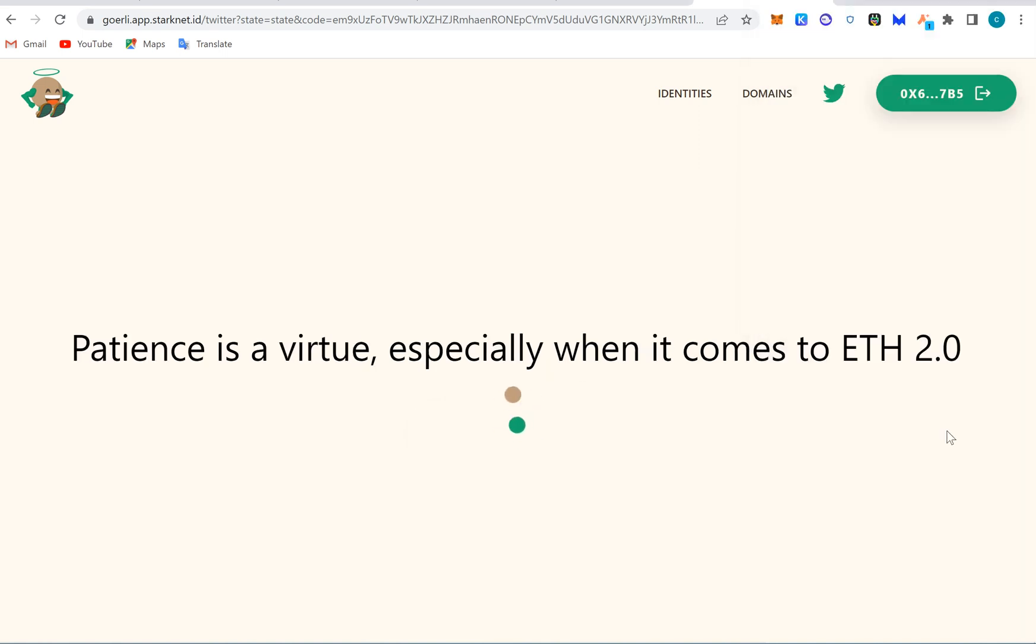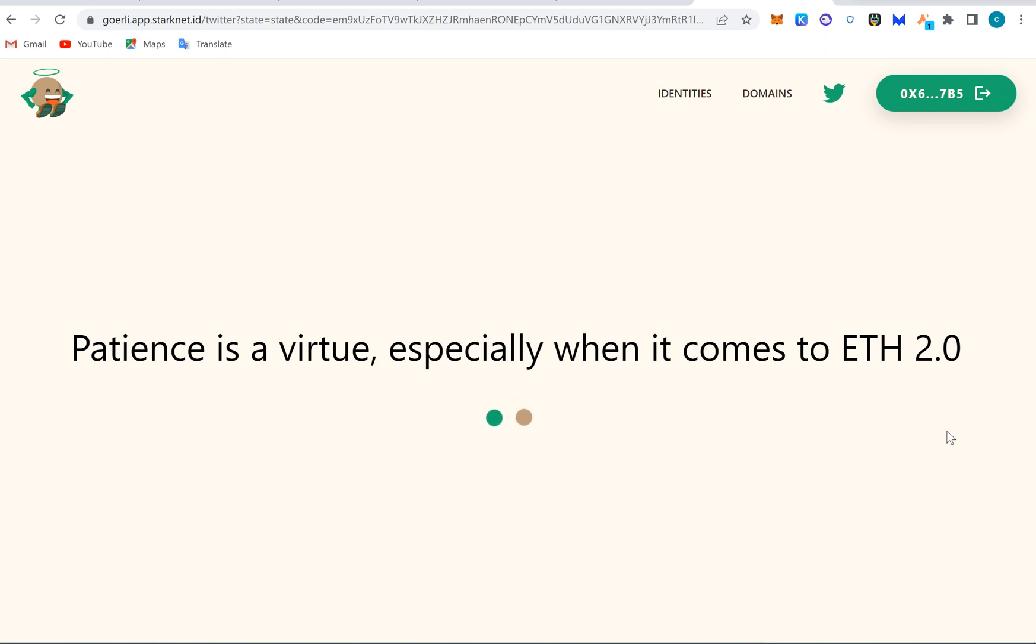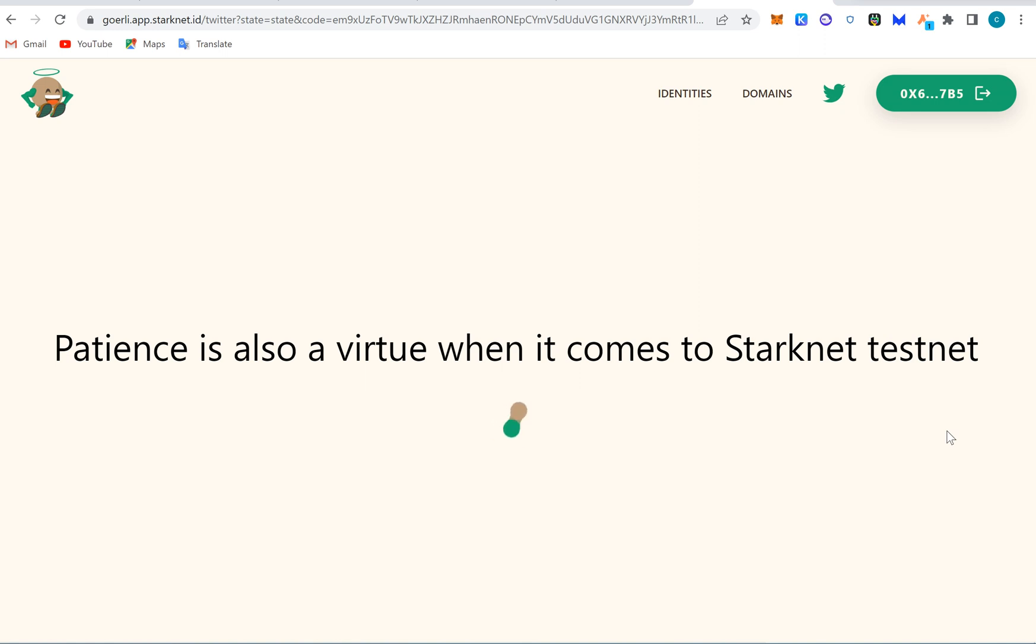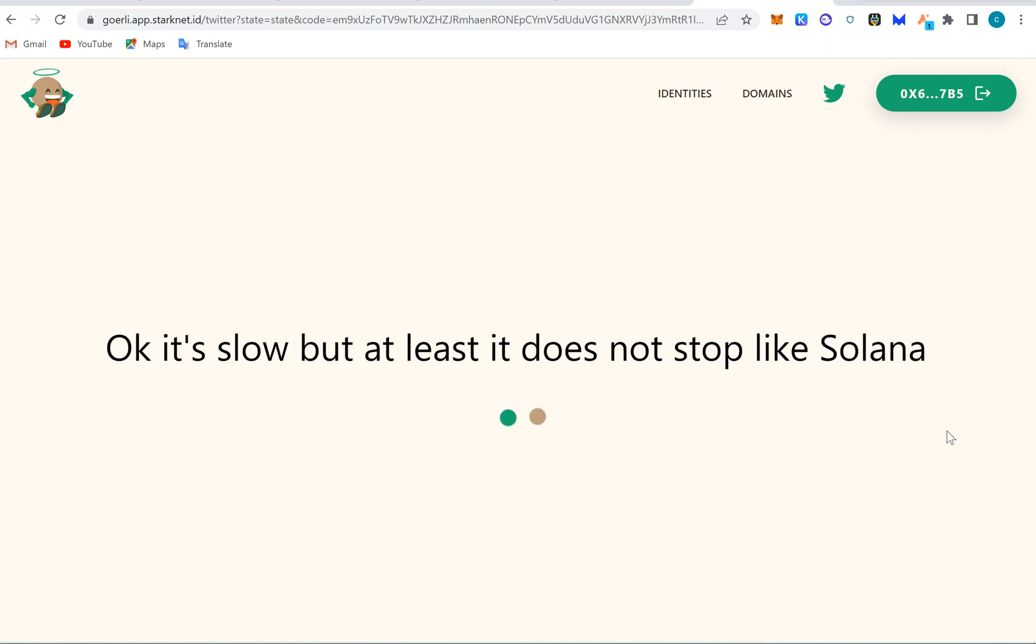Patience is a virtue, especially when it comes to layer two, so we'll start waiting again in this ETH 2.0. We're probably gonna like, the world is gonna end before we finish the transaction. Imagine minting an NFT and this is happening. Or you're getting rekt and then you wanna swap faster and leave the market, and they're gonna be telling this to you.